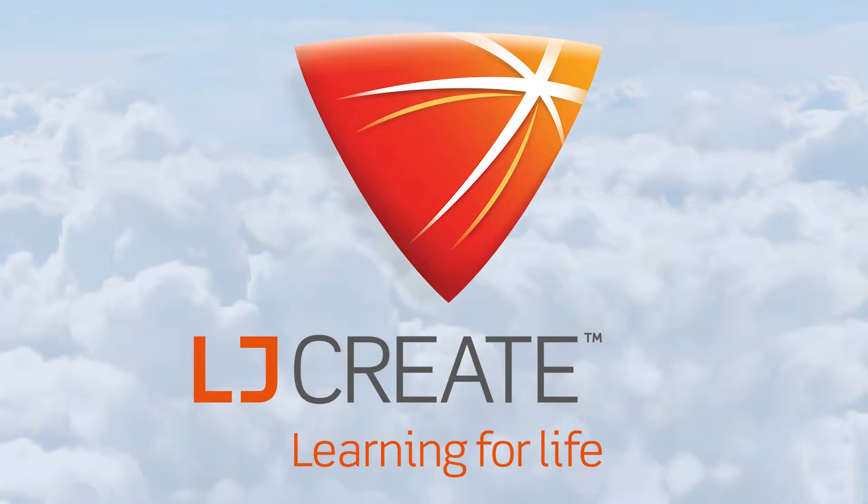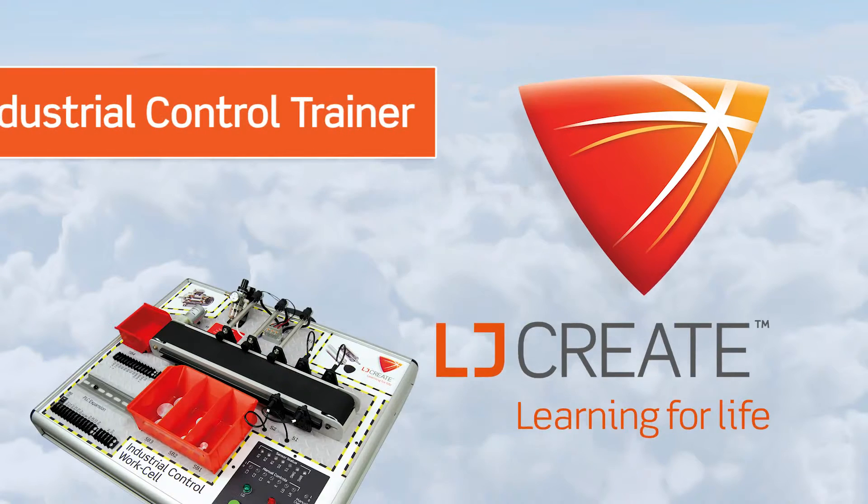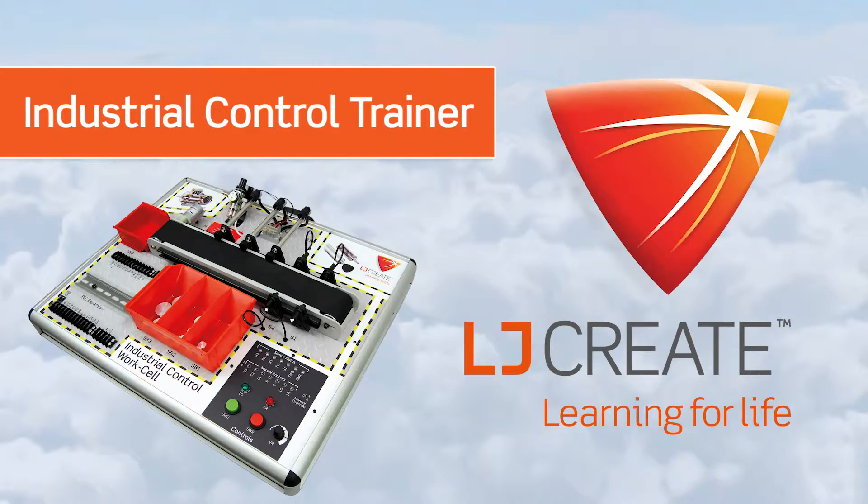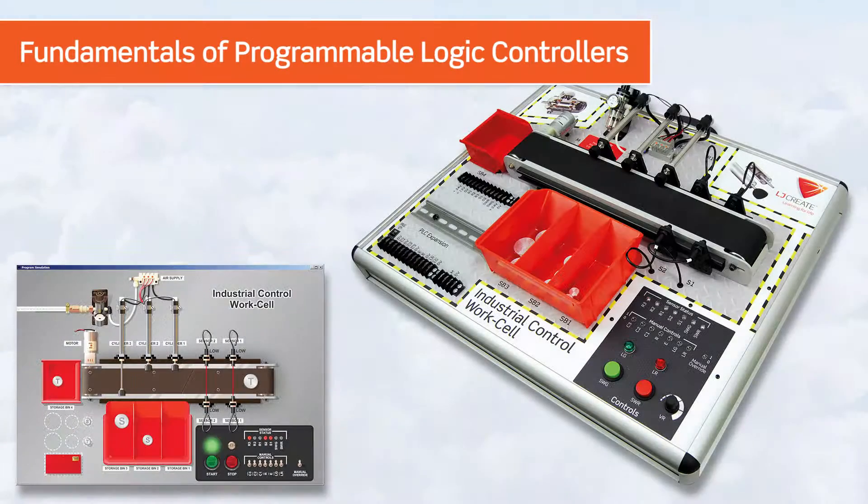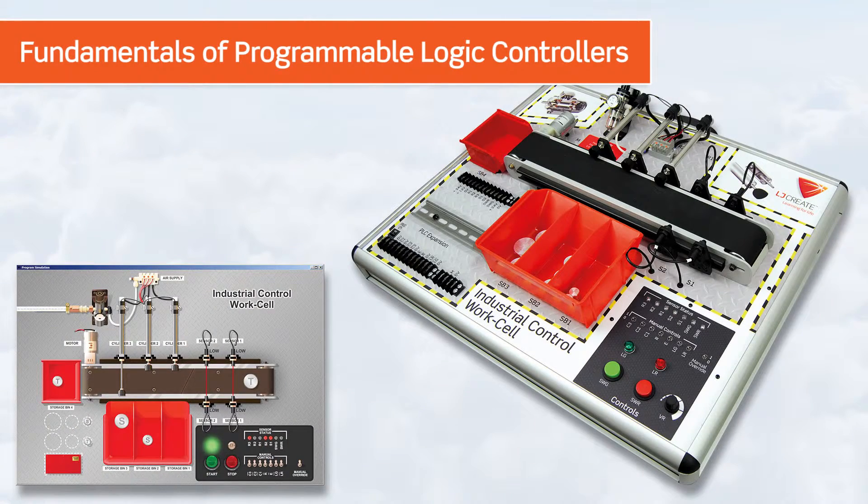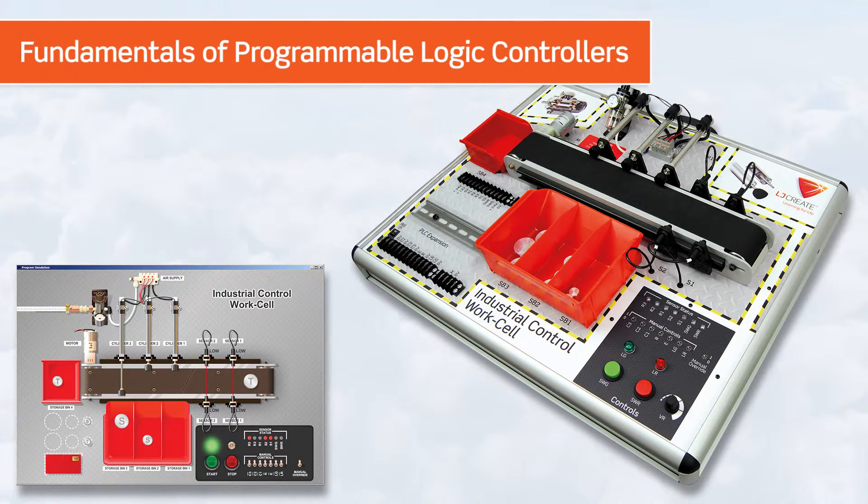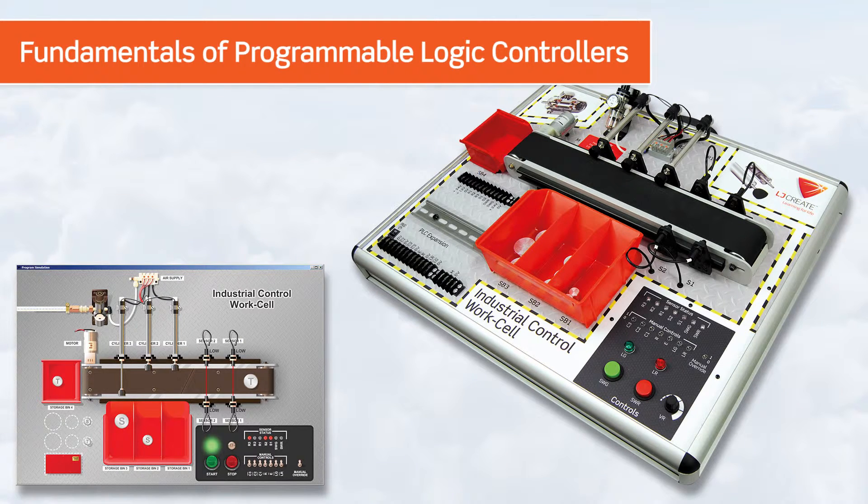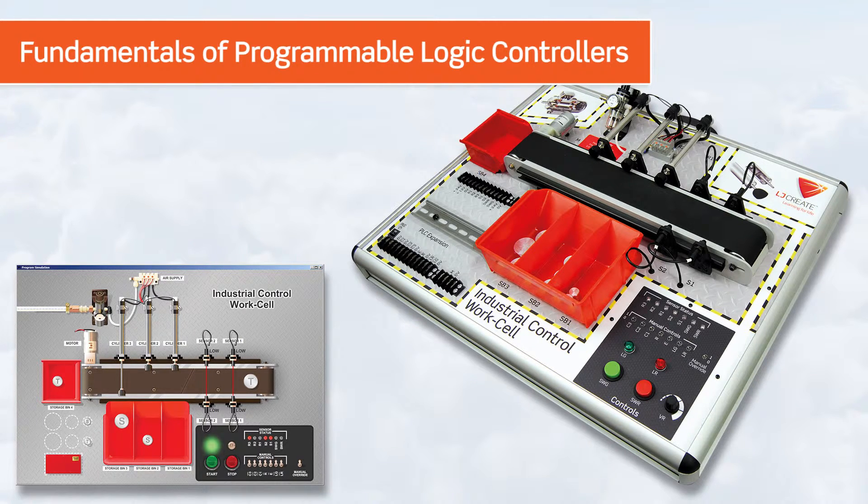Teaching the Fundamentals of Programmable Logic Controllers. The Industrial Control Teaching Set is a complete teaching package that helps teachers provide a solid grounding in the fundamentals of programmable logic control applications.